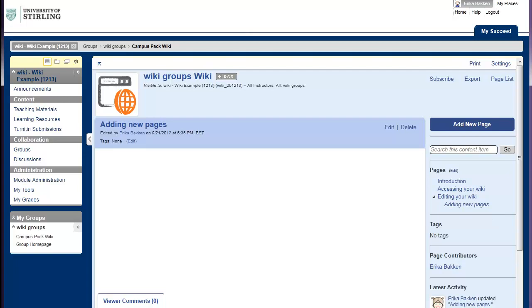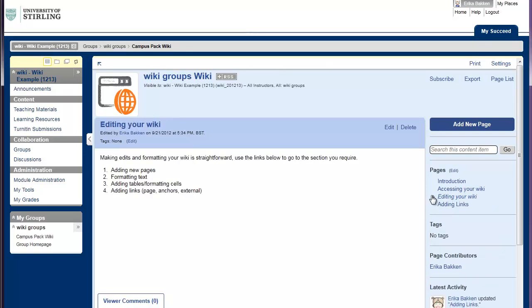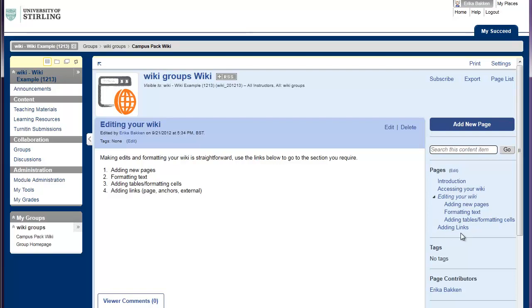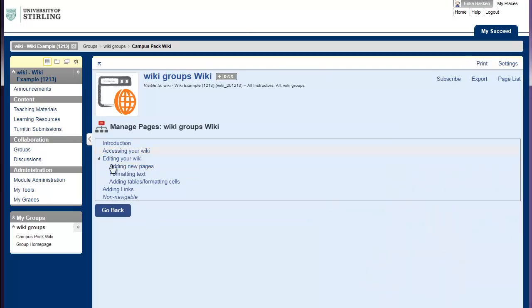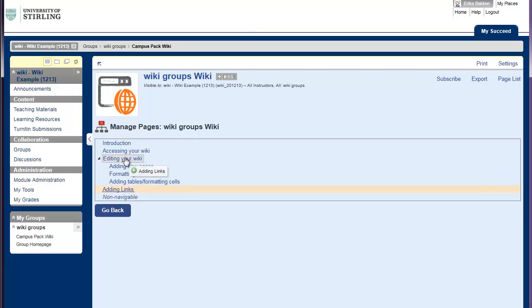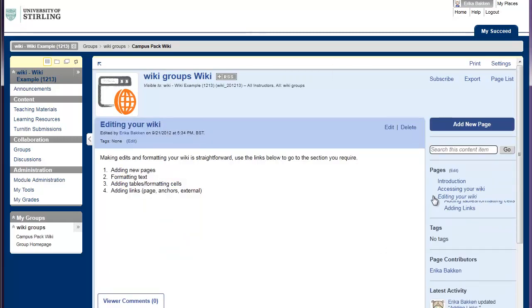I've now gone and added all the different pages. And you can see there's the Adding New Pages, Formatting Texts and Adding Tables and Formatting Cells pages. I've also added the Adding Links pages. But you can see I've put this in the wrong place. If you find you have put it in the wrong place, you can actually change this after you've added it in. If you click on Edit, and you'll see the Adding Links one here, I can actually just click on this and hold the mouse button down and drag it to where I want it to go. Now you can see it's in the right place.